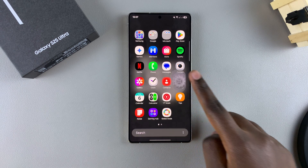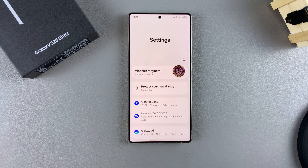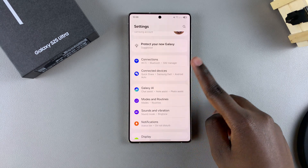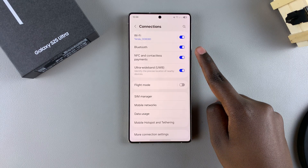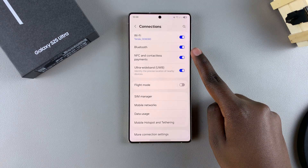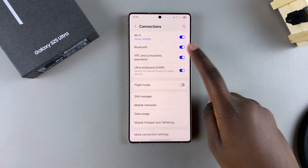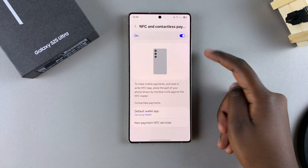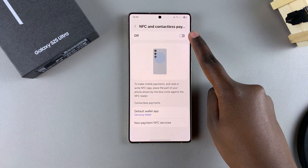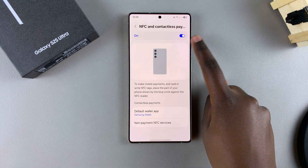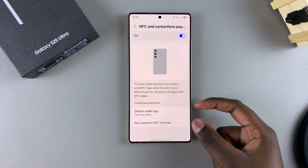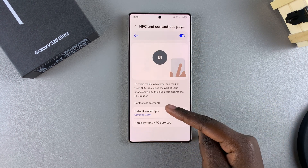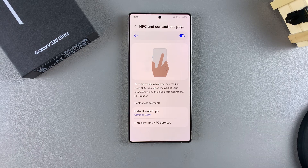Start by opening the Settings app. In Settings, tap on Connections, then select NFC and Contactless Payments. From here, ensure that NFC is turned on, and once it's enabled, you'll come to the section labeled Contactless Payments.